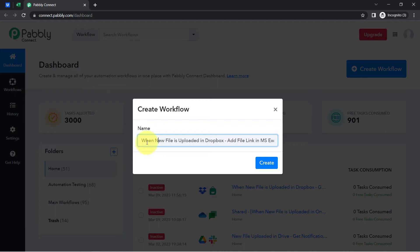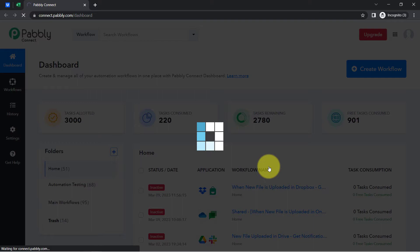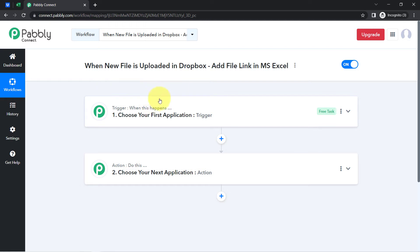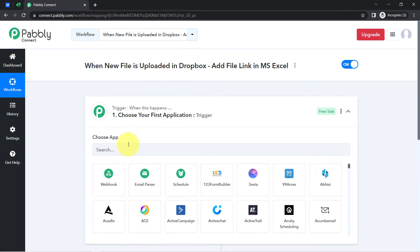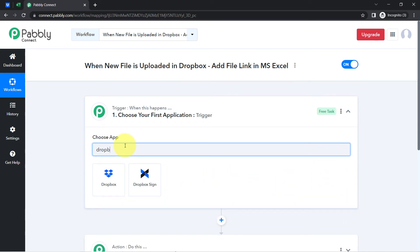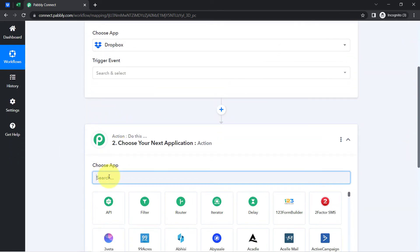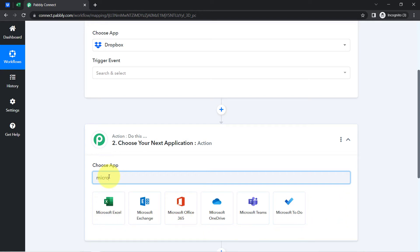I have named it: 'When new file is uploaded in Dropbox, add a file link in MS Excel.' After providing the name, click Create and you will find two boxes — Trigger and Action. Trigger means 'when this happens,' Action means 'do this.' For example, whenever a new file is uploaded into the Dropbox application, automatically save that file link into MS Excel.